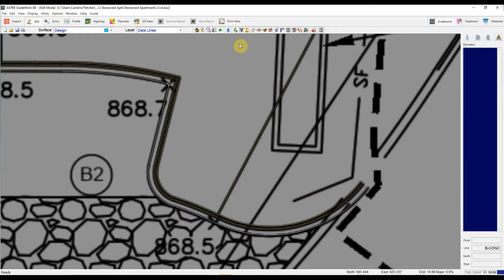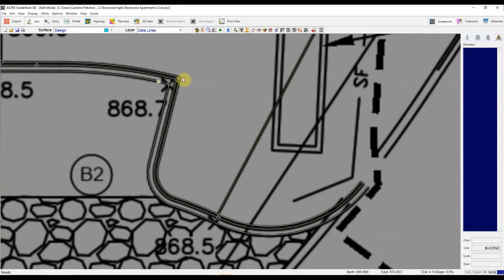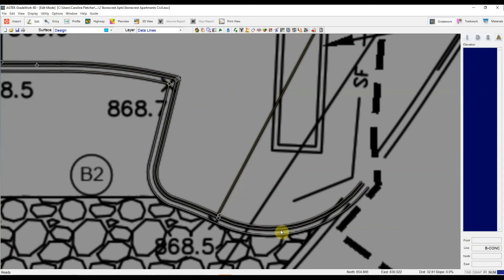So instead I'm going to hit label select here and that's going to grab all the lines that were in that layer, all the lines labeled this concrete layer. So that's one of the advantages of joining in import mode is of course that whole layer is already selected.